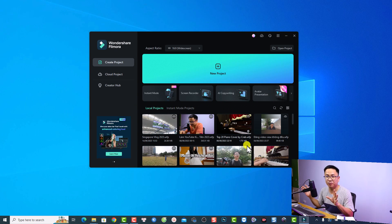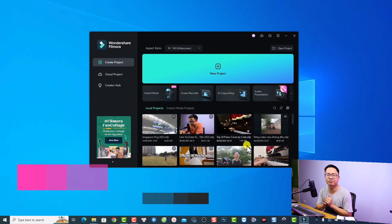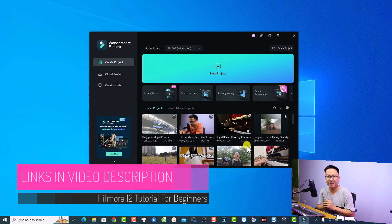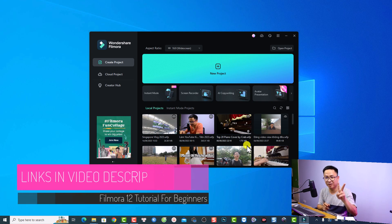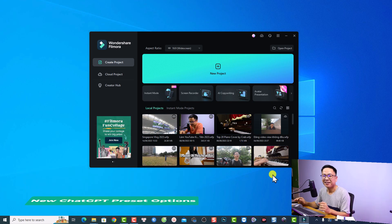If you want to download the software or purchase a license of Filmora 12, go ahead to the link in the description. I have a 20% discount coupon code to save your money.